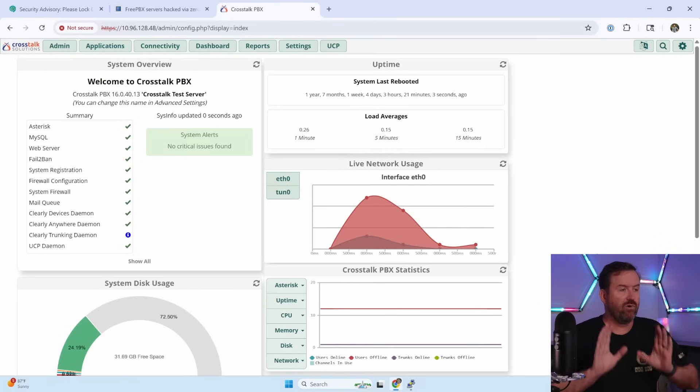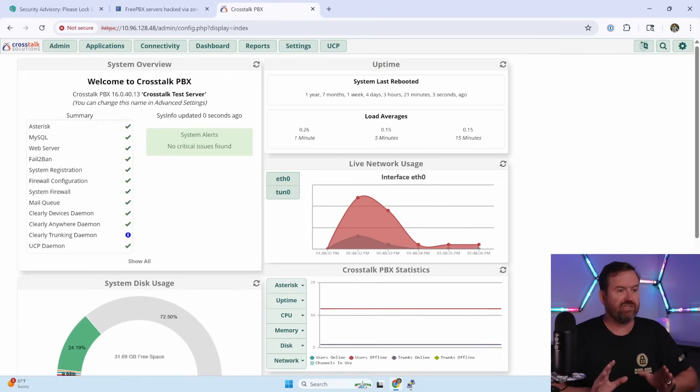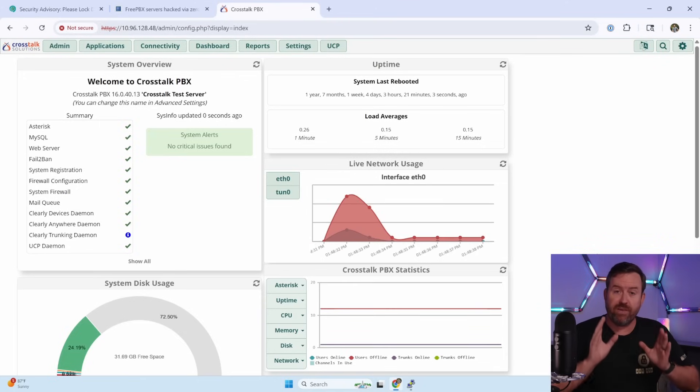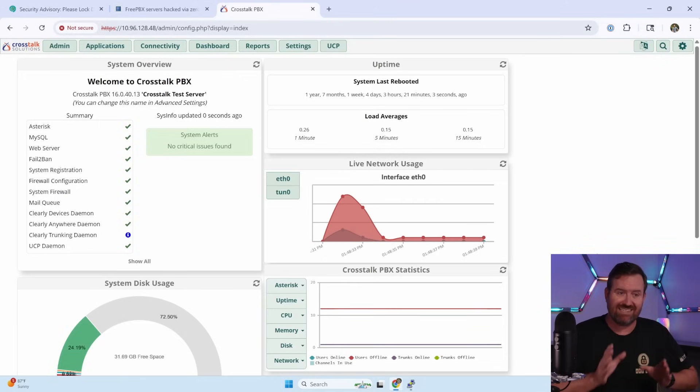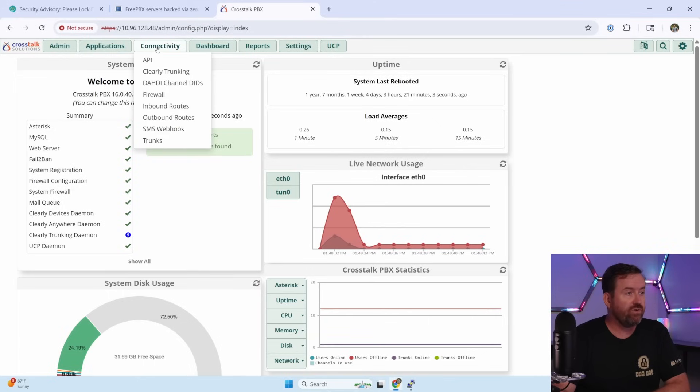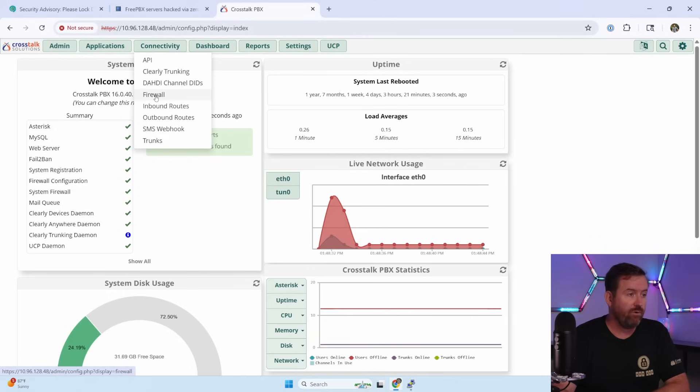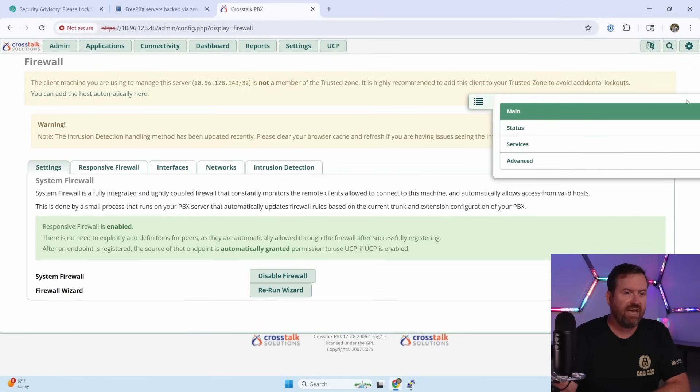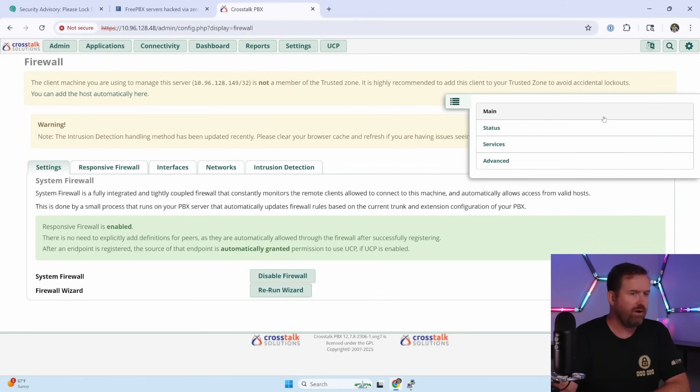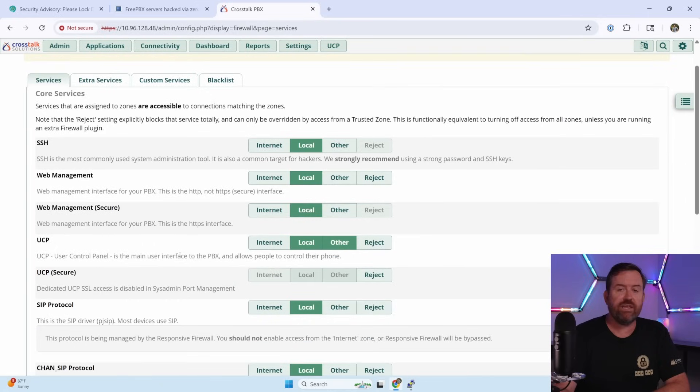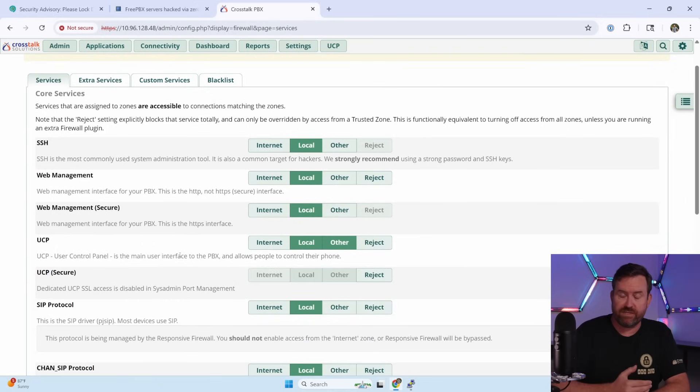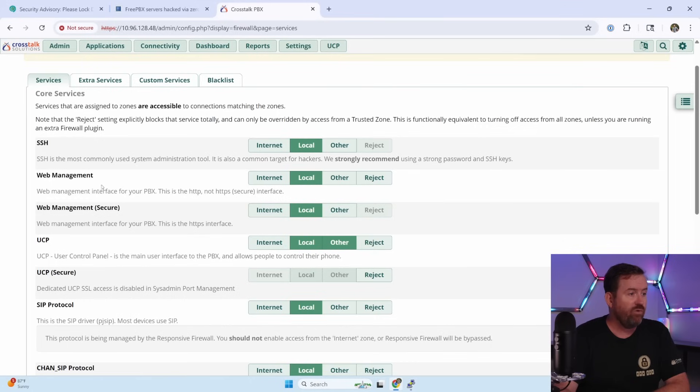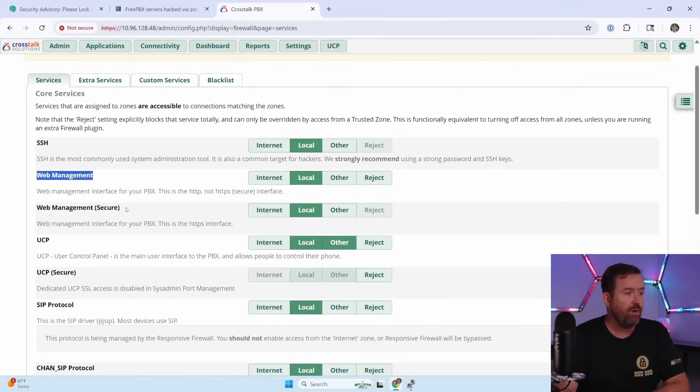Here, I have a CrossTalk PBX server. I'm running FreePBX version 16 in the back end here. The first thing you want to do is go to connectivity and then firewall. And then you want to pull out the side tray here and choose services. And this is where it shows you which services are opened up through which firewall zones.